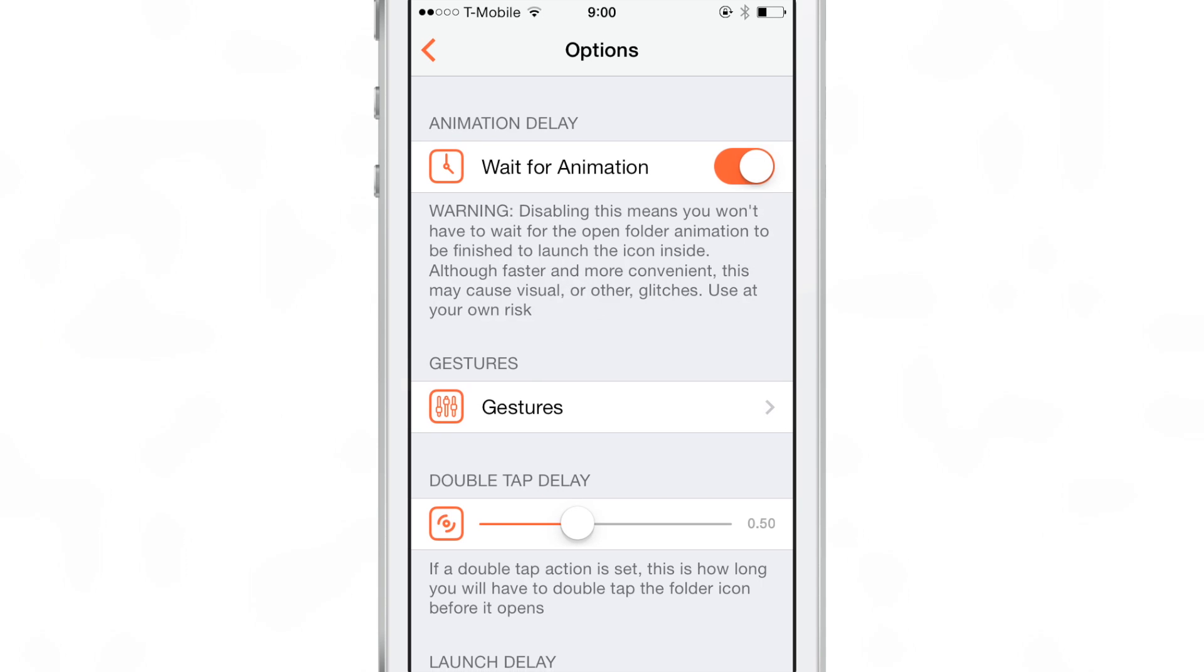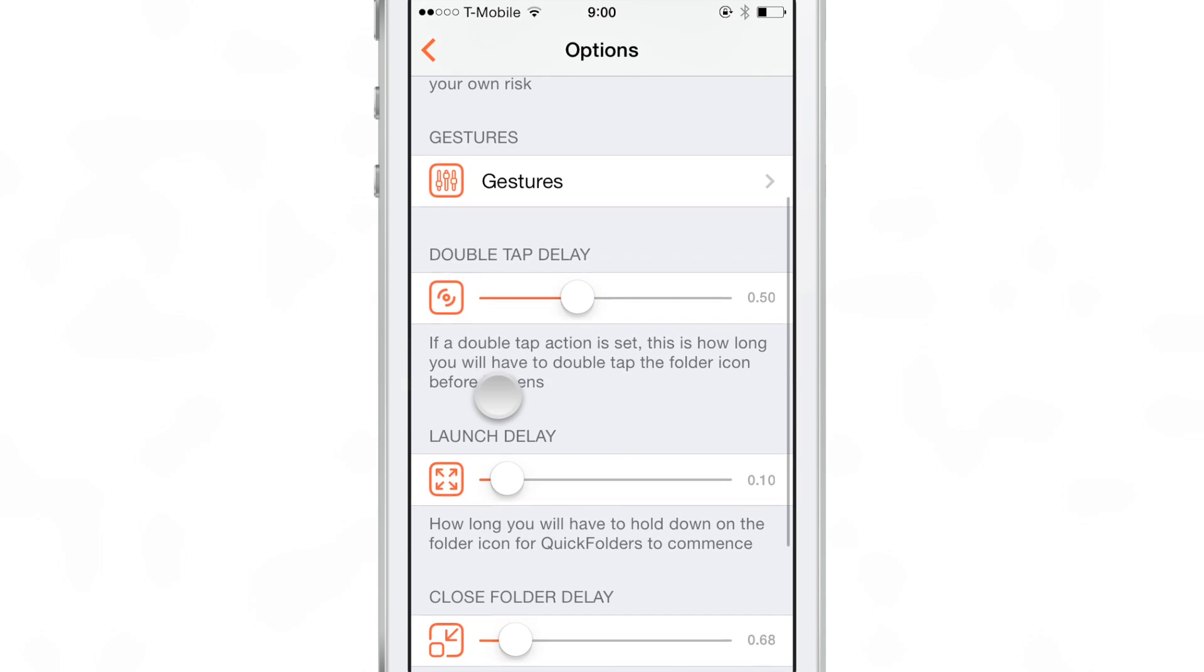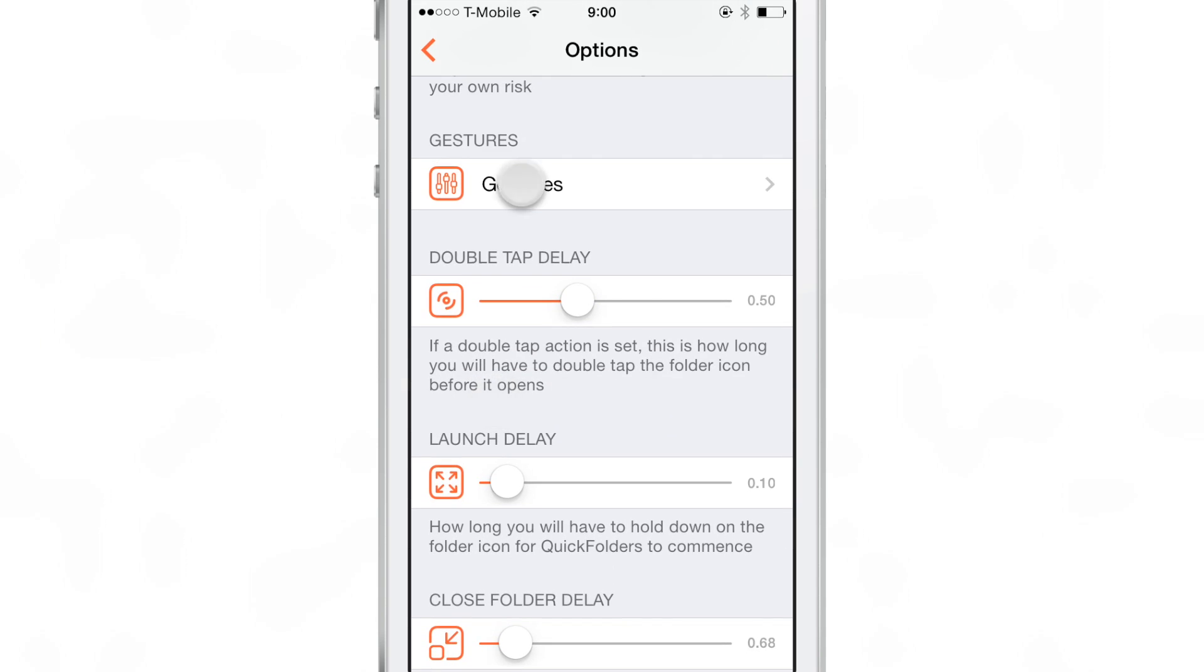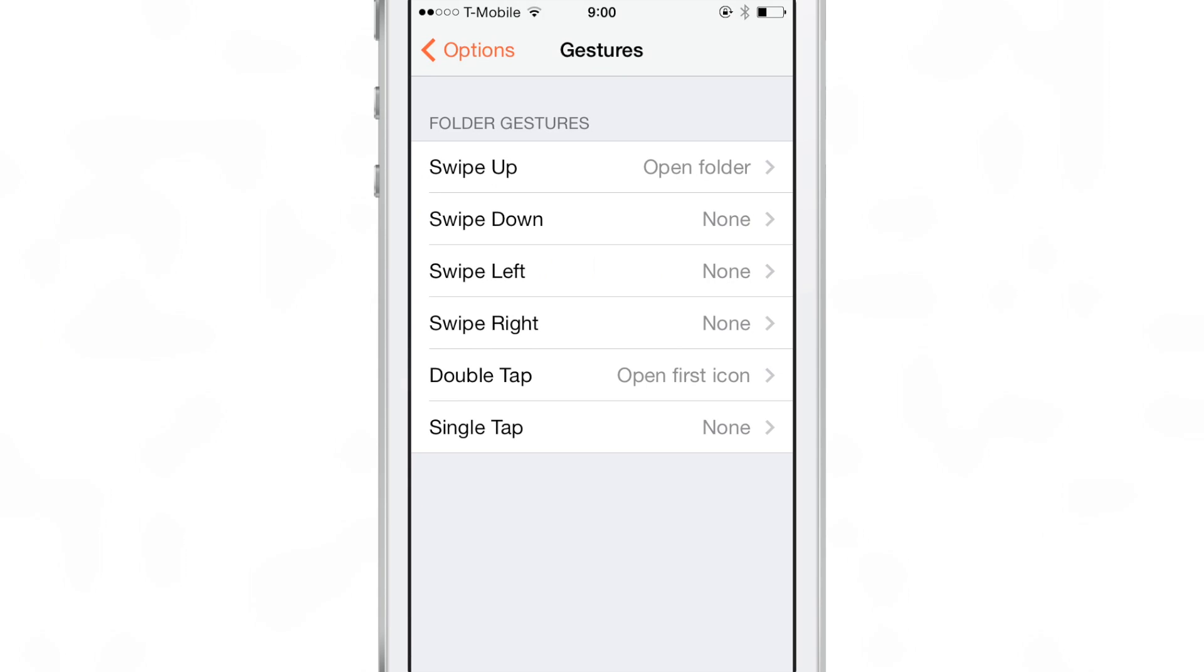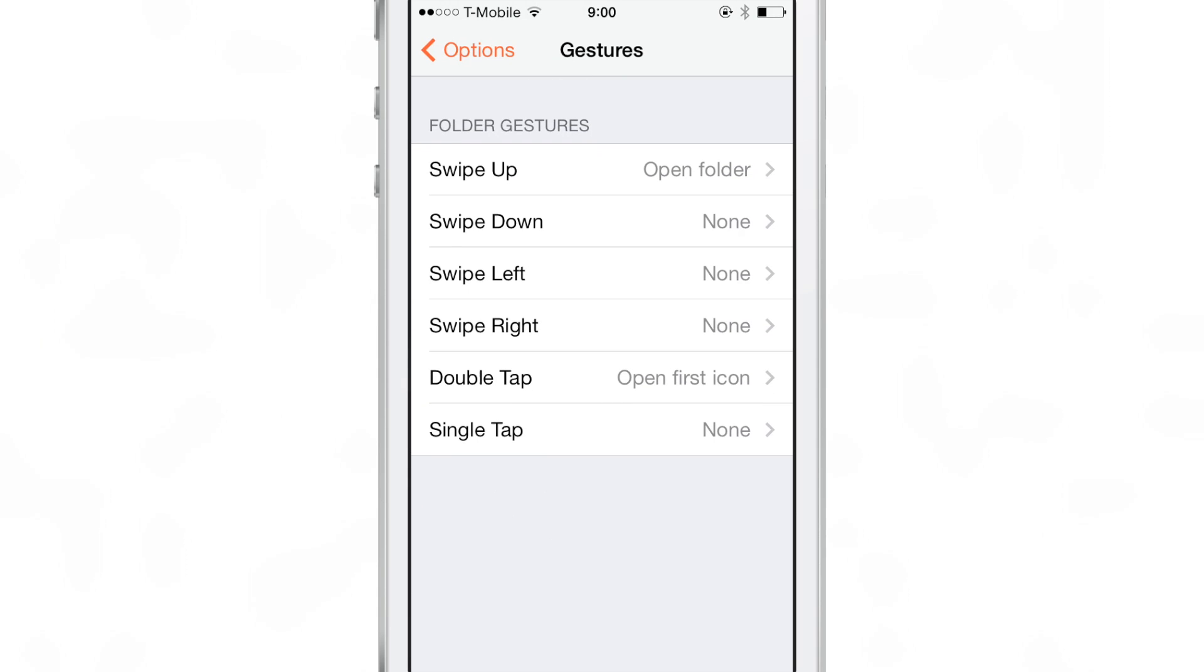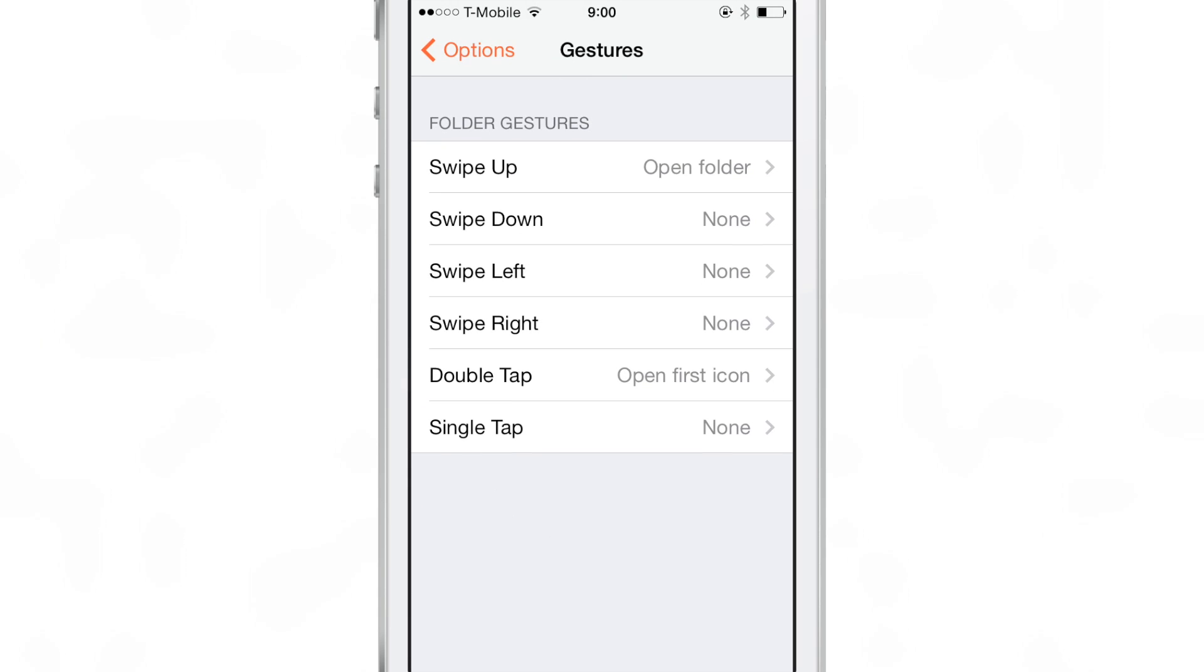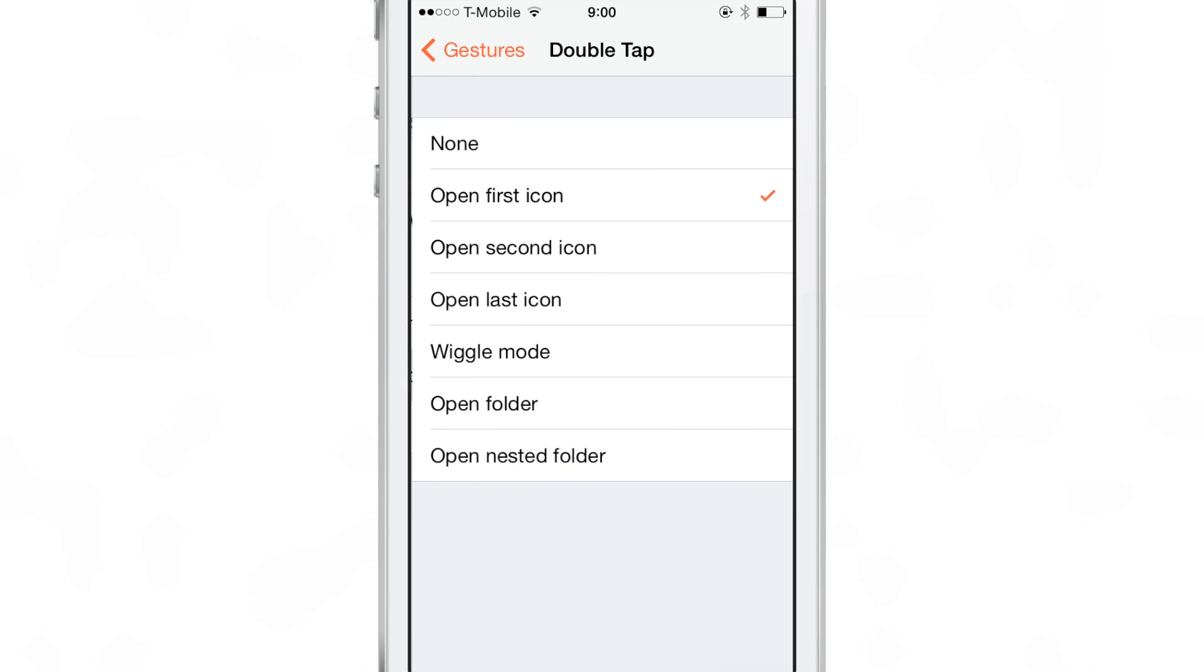Now when you go into the preferences you'll notice several options. You have the animation delay, you want to probably keep that on. You have gestures here that allow you to perform gestures such as swipe up, swipe down, swipe left, swipe right, double tap and single tap and these all can be assigned to any of these actions here.